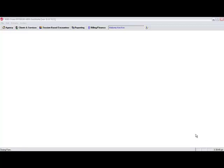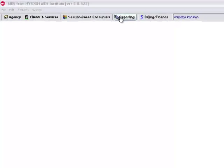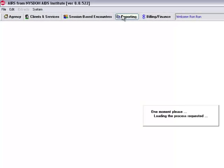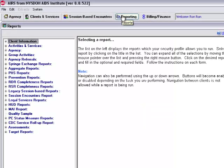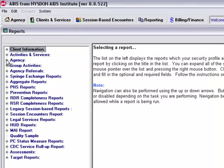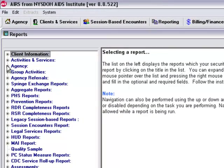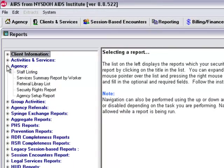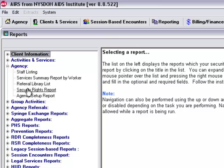Some reports that might be of interest related to staff and security schemes and job titles can be found here in the reporting module. If we click on reporting and then expand open the agency section, here you'll see staff listing and also security rights report.